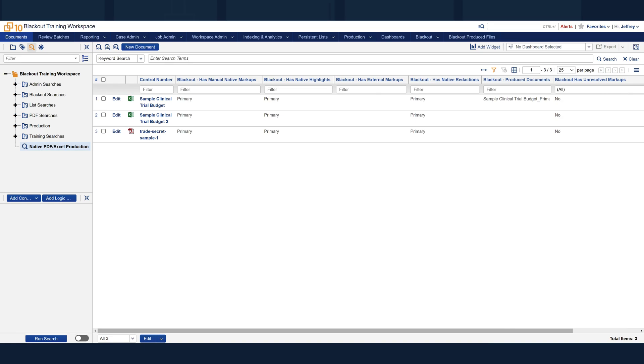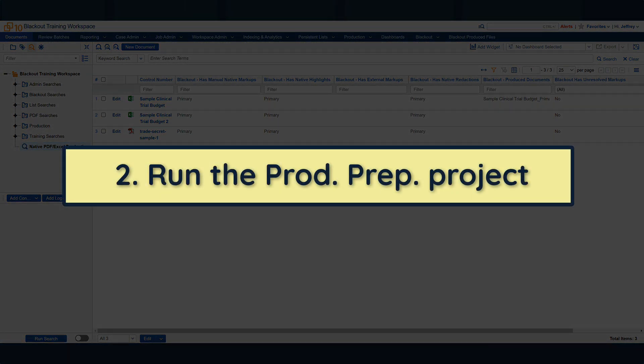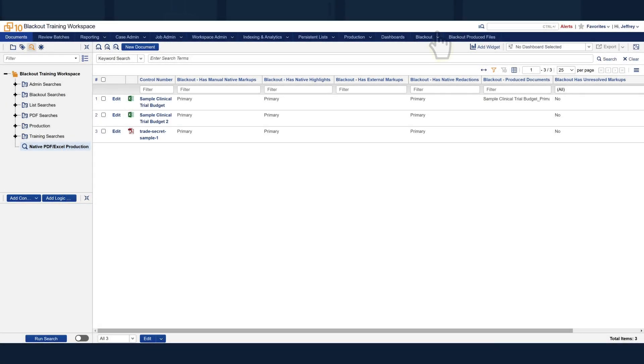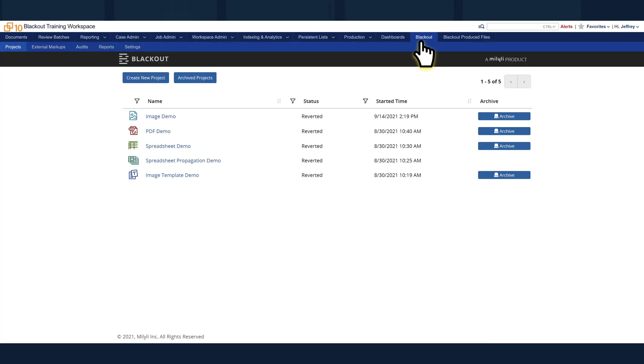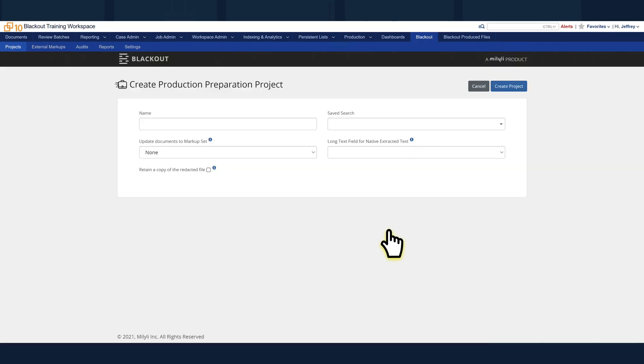For tips or help with building these searches, keep an eye out for our upcoming videos. Now, we need to create the production preparation project. Navigate to the Blackout Projects tab and select Create New Project. From the splash screen, select Production Preparation as the project type.